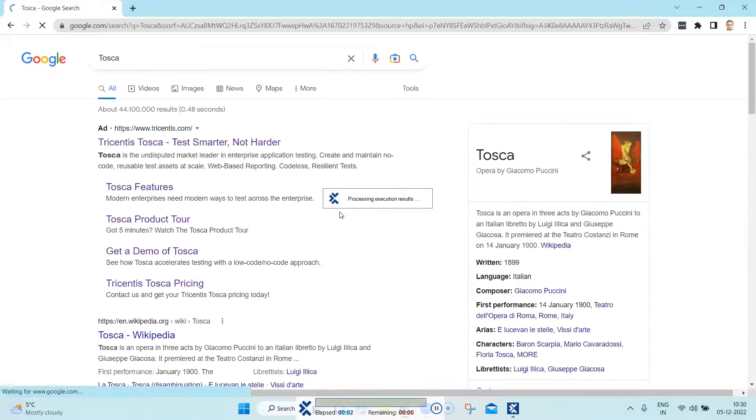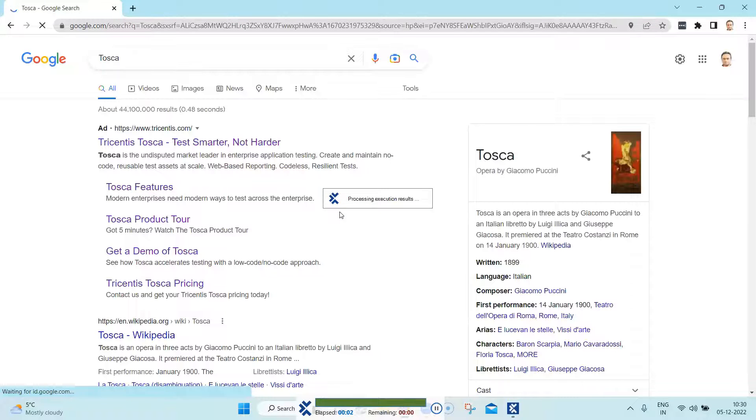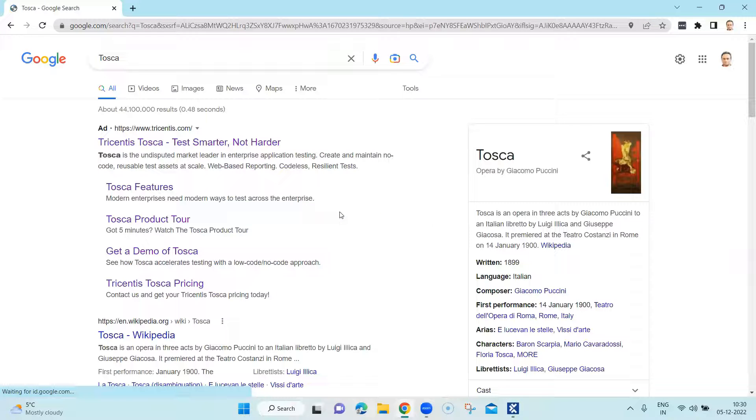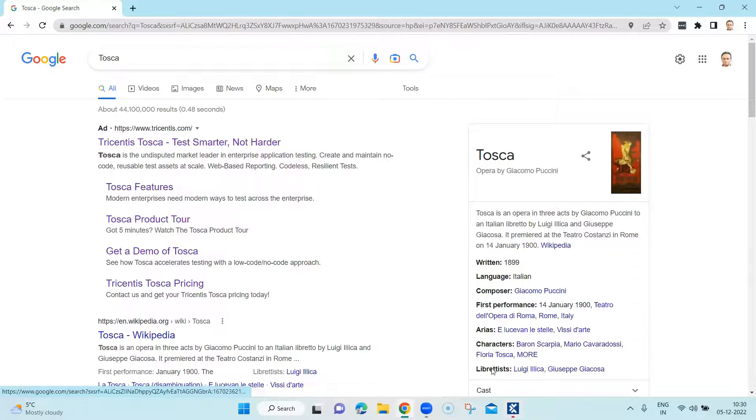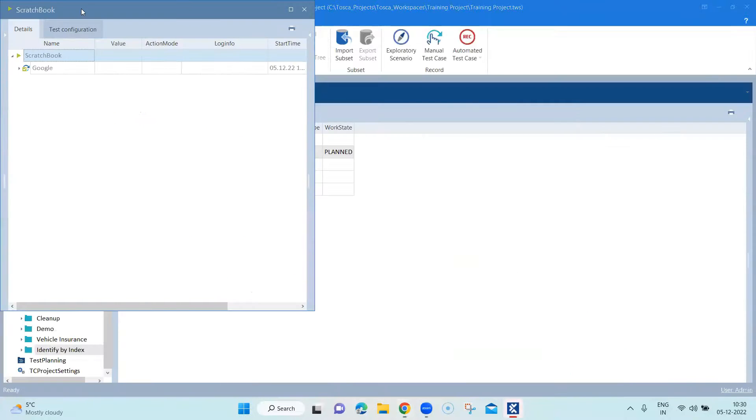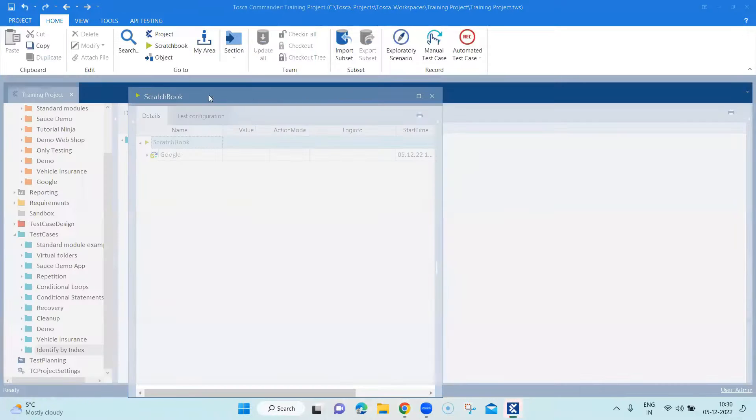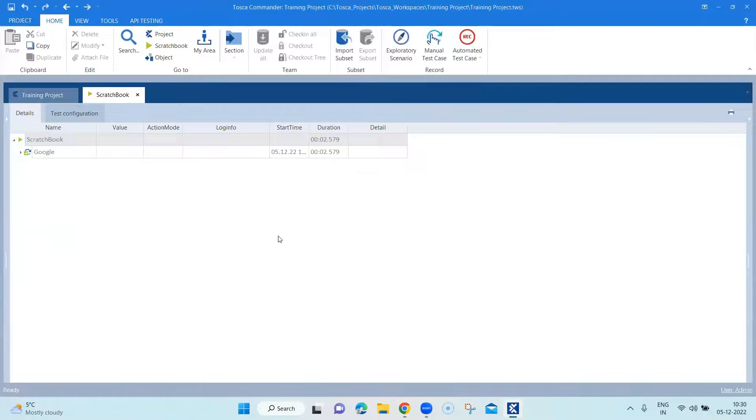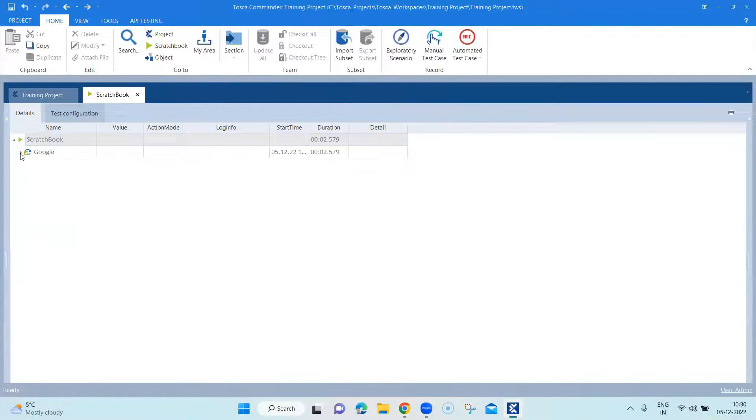So as you can see, it is able to perform the required operation, and it has generated the required output. You will see the same thing on the scratchbook after it has executed.